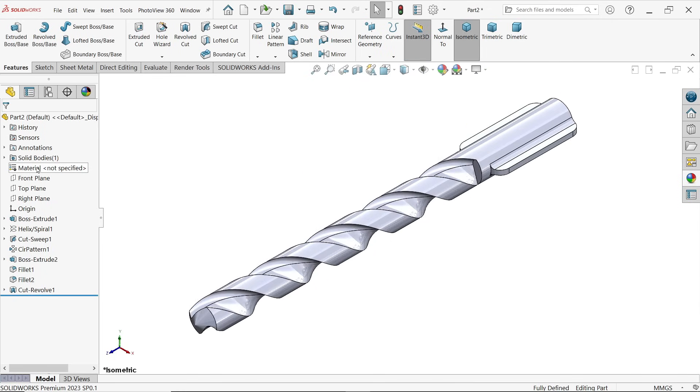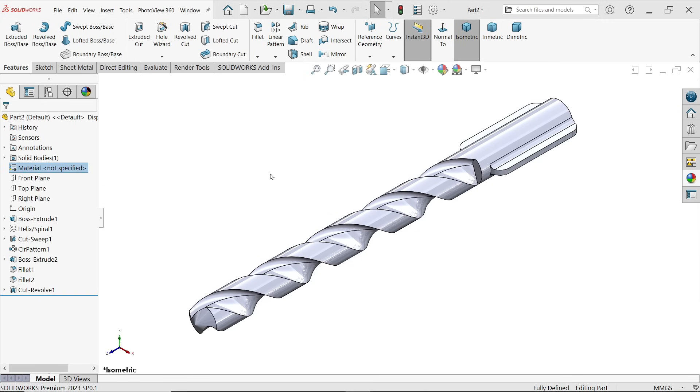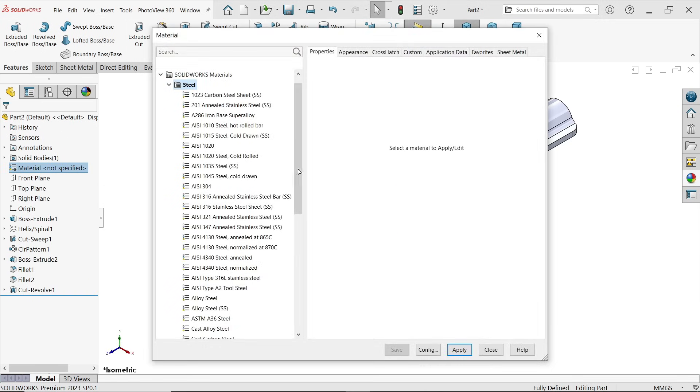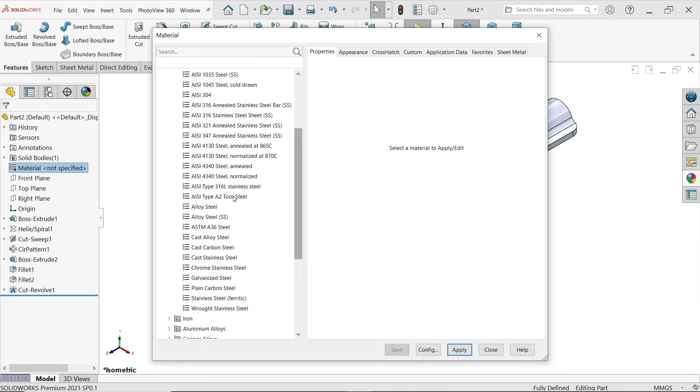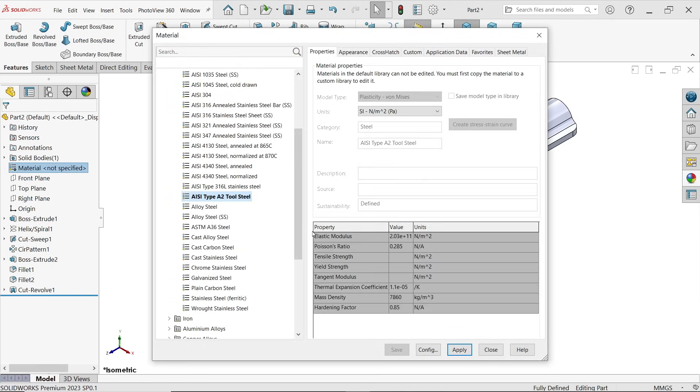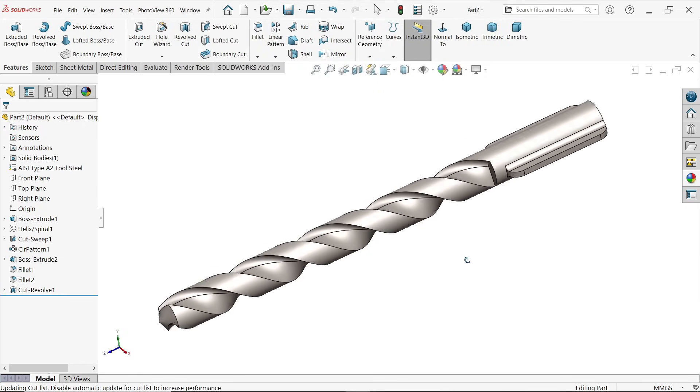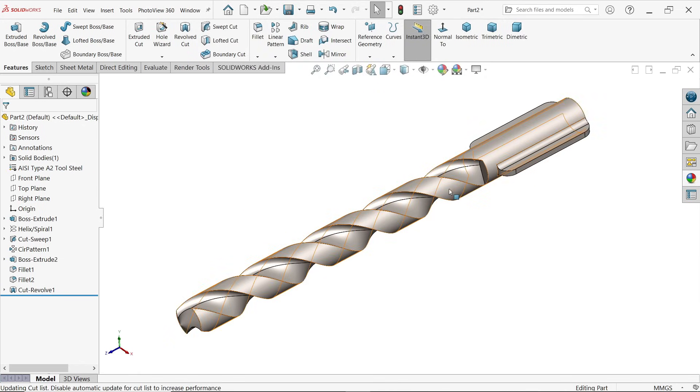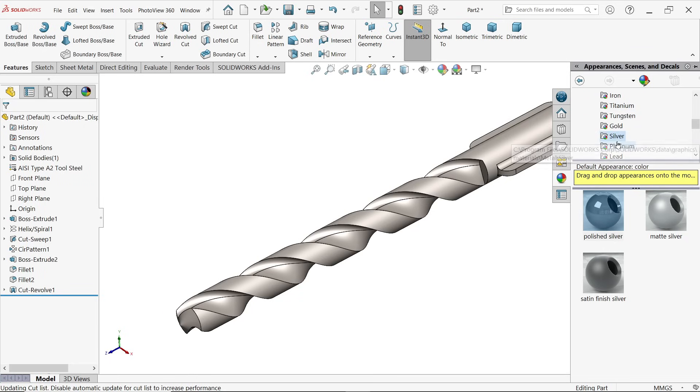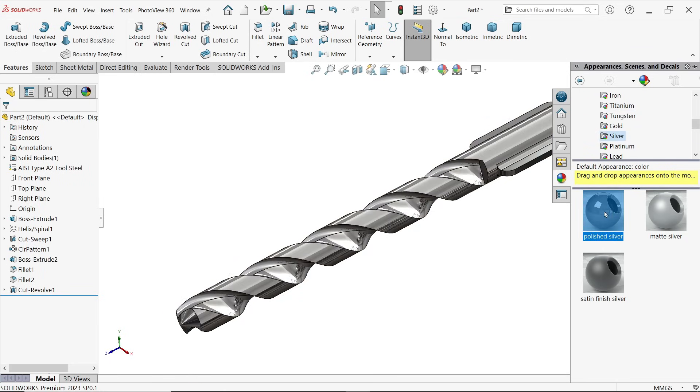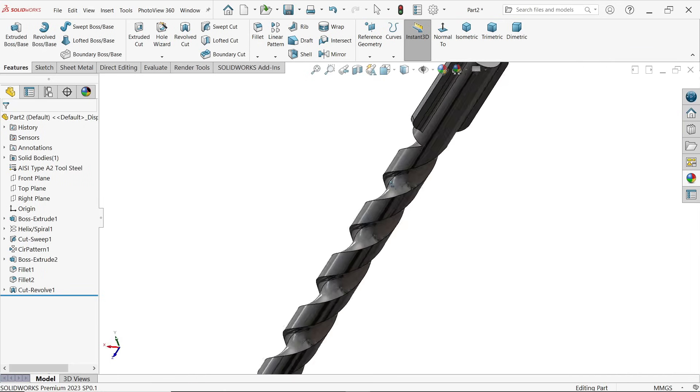Edit material. Right click, edit material. And this is carbon steel or let's say tool steel. Apply, close. See if you want to change appearance, I am going to prefer this, silver. This looks perfect.